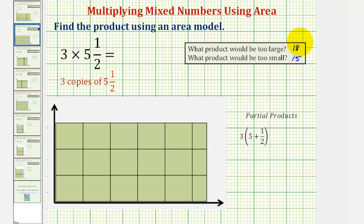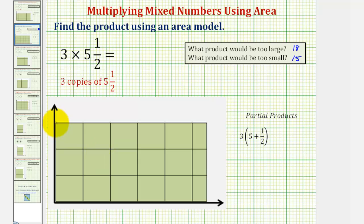Now to find this product using an area model, we'll construct a rectangle with dimensions three units by five and a half units. Since area is equal to length times width, the area is equal to our product. The rectangle has already been formed below. Notice vertically, our rectangle has a height of three units.